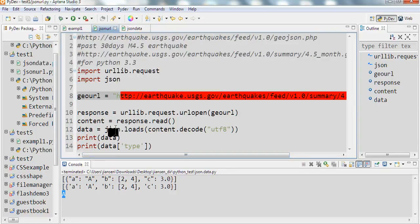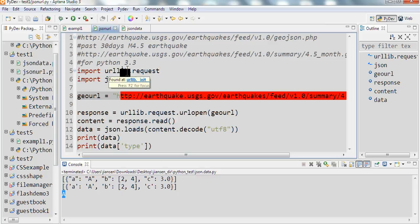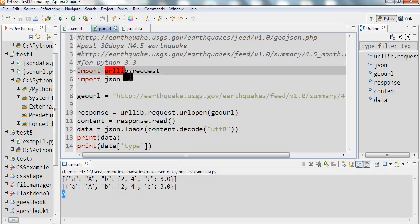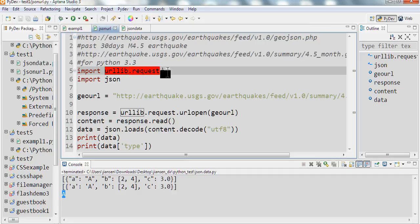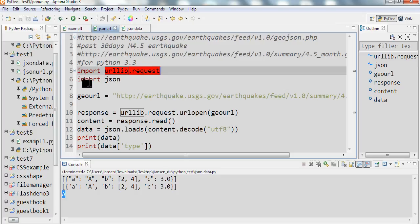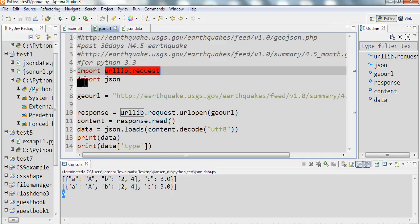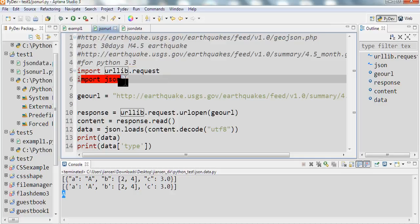So this is the JSON data URL. This code only works for Python 3.3, it does not work for Python 2.7. Because Python 3.3 uses urllib.request, while Python 2.7 uses urllib2.